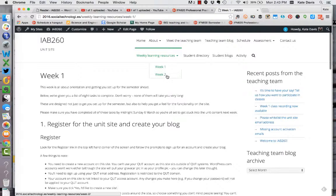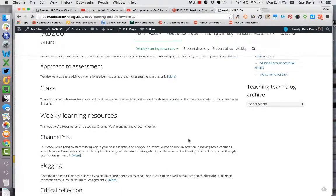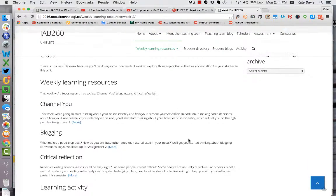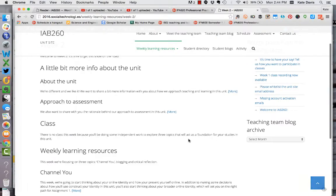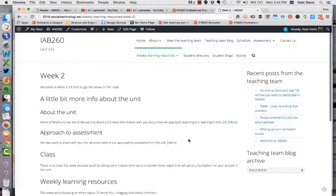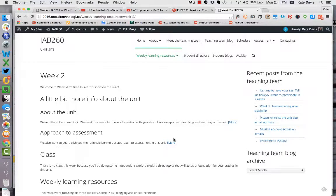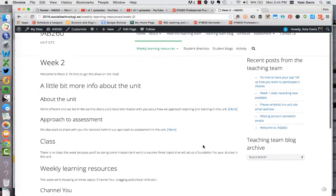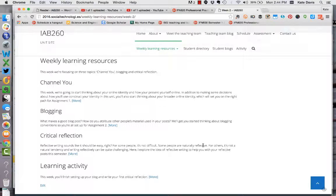This week we're covering three foundation topics that will provide a platform for you this semester. We're looking at Channel U, blogging, and critical reflection. To get started, I've asked you to look at some information about the unit if you haven't already read that, and also read about the approach to assessment in the unit, because this will give you important background as you complete the activities and work through the resources this week.